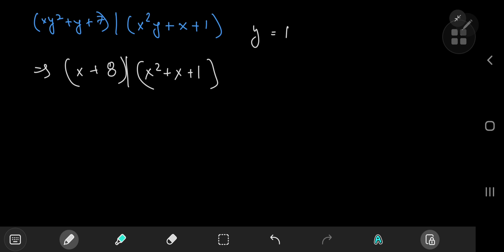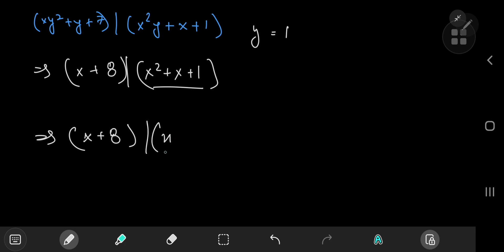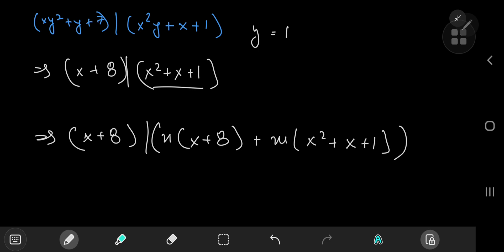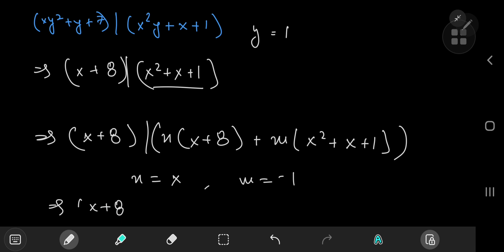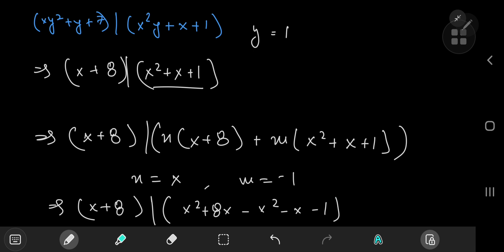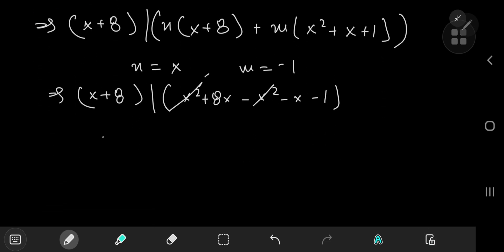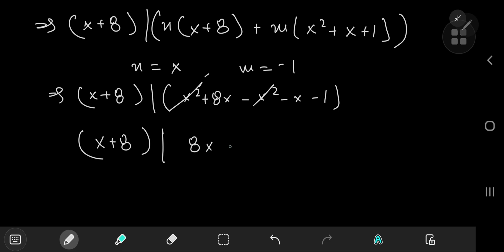We apply the same linear combination mechanics. Since x + 8 divides both x² + x + 1 and itself, we pick n = x and m = −1 to eliminate the quadratic term. This gives x + 8 divides x² + 8x − x² − x − 1, and after cancellation, x + 8 divides 7x − 1.